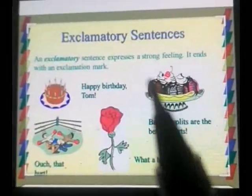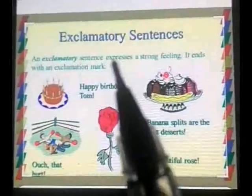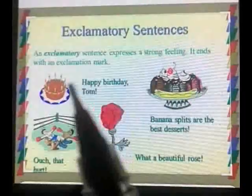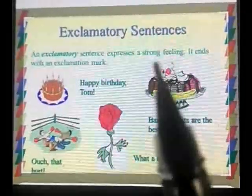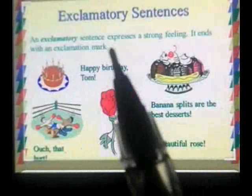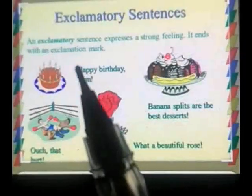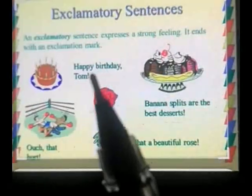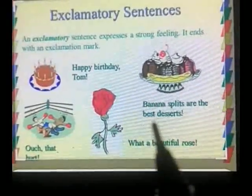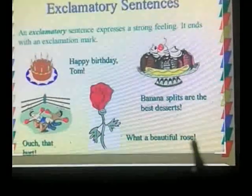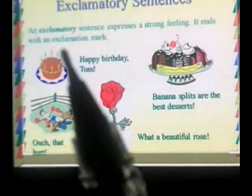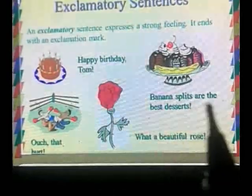The fourth and last kind of sentence is the exclamatory sentence. An exclamatory sentence expresses a strong feeling and ends with an exclamation mark. Strong feelings include happiness, joy, sadness, and so on. For example: 'Happy birthday, Tom!' 'Ouch, that hurt!' 'Banana splits are the best desserts!' 'What a beautiful rose!' At the end of all these sentences, there is an exclamation mark. Exclamatory sentences always end with an exclamation mark.